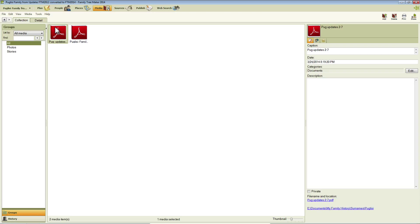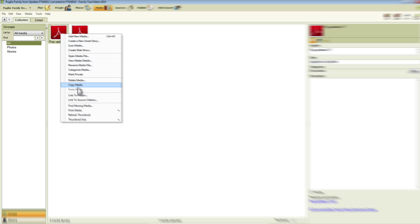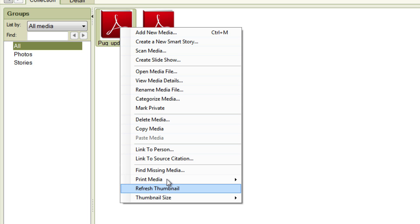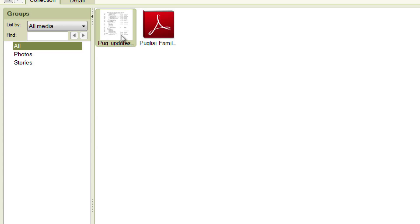You do that by right-clicking either here or you can do it over here in the right pane, it doesn't matter. And selecting Refresh Thumbnail. And you can see that little picture updates to show you what that first page of the document looks like.